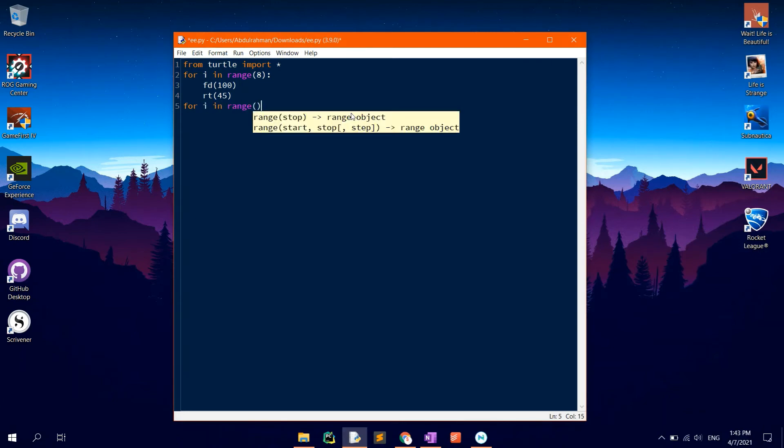After that, another for loop, but this time, for p in range 8, as an octagon has eight sides.